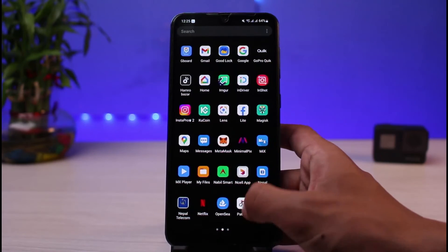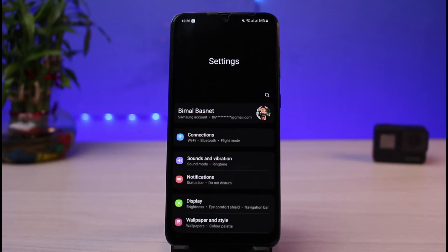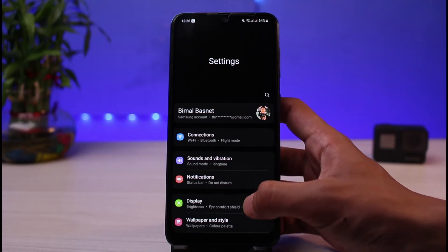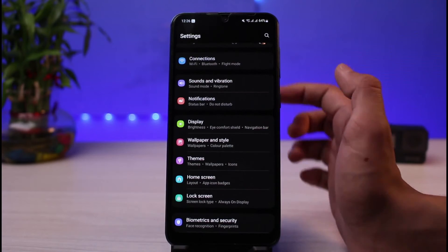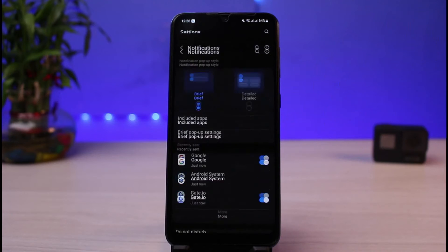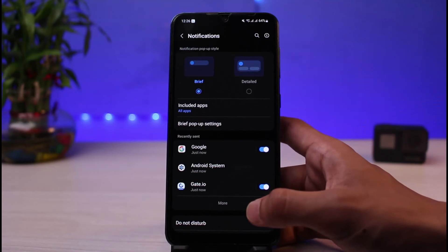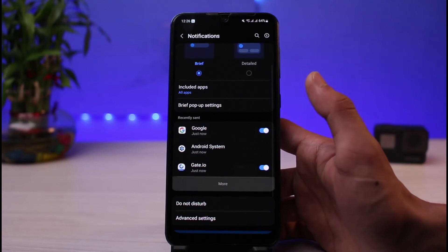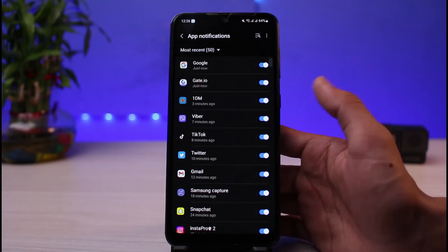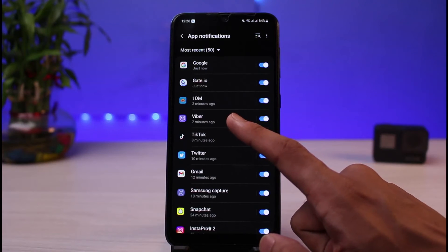If you've not been receiving all notifications on Viber, launch the Settings app on your phone. Scroll and find the option which says 'Notifications'. As soon as you tap on Notifications, you'll be able to see all the options. Tap on the 'More' button and then select the app called Viber.